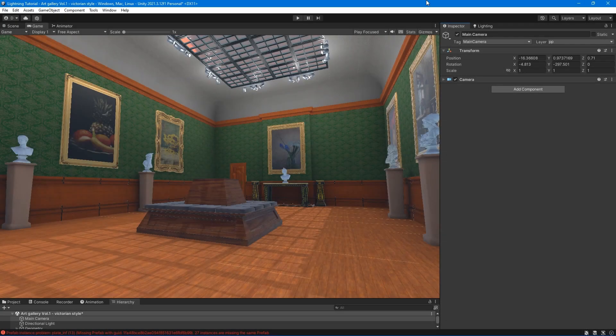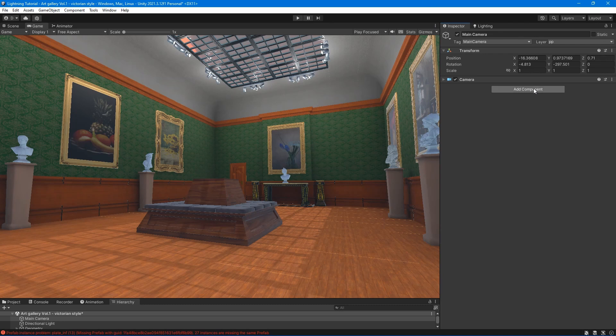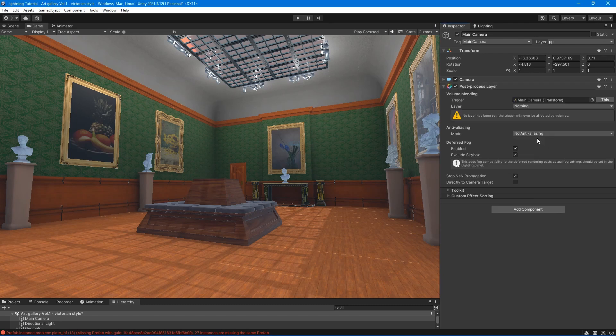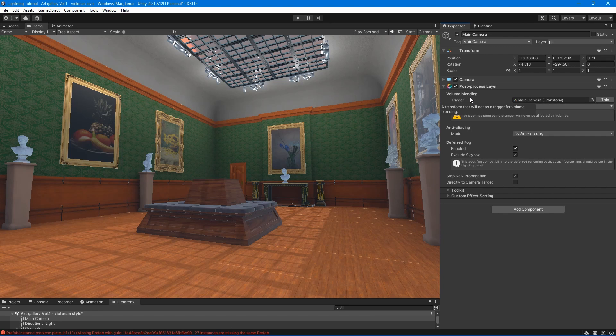To enable post-processing in your scene, add the Post Process Layer component to the main camera. Blending assigns a trigger for a post-processing layer and controls which layer affects the camera.